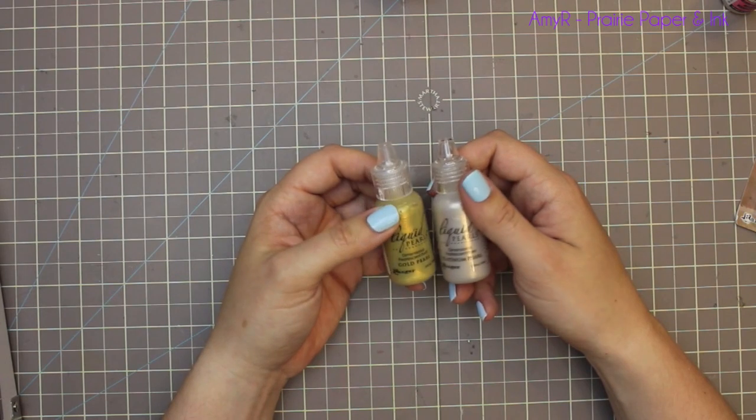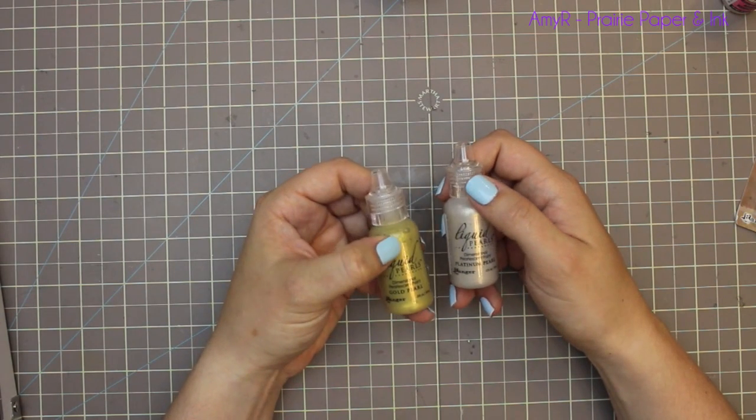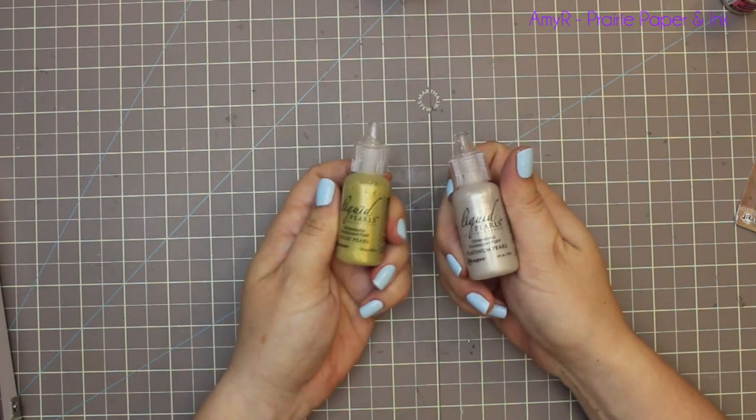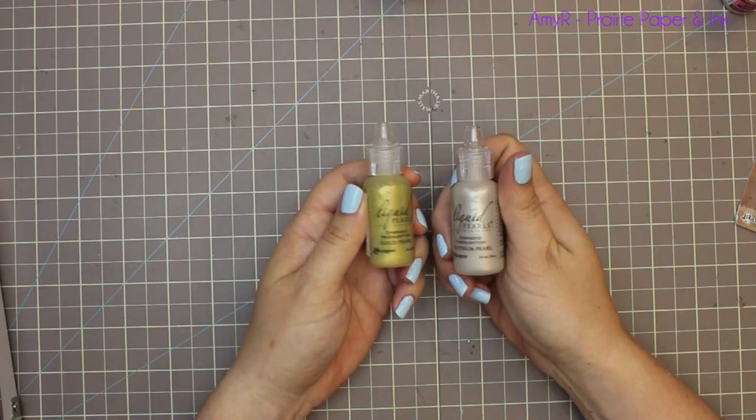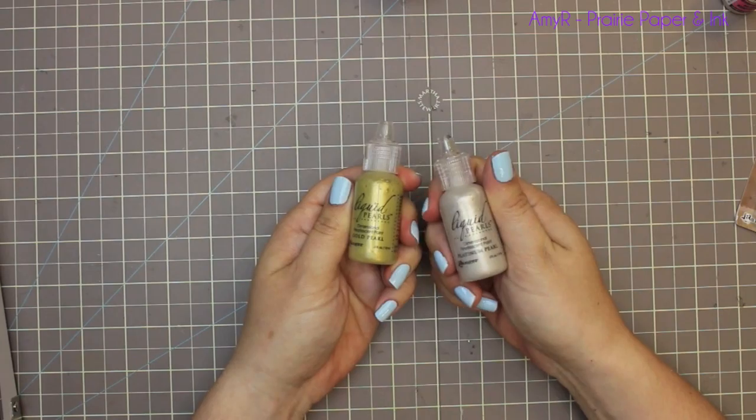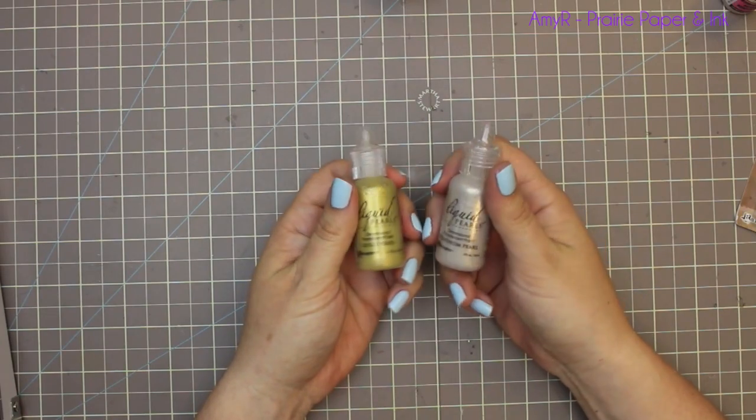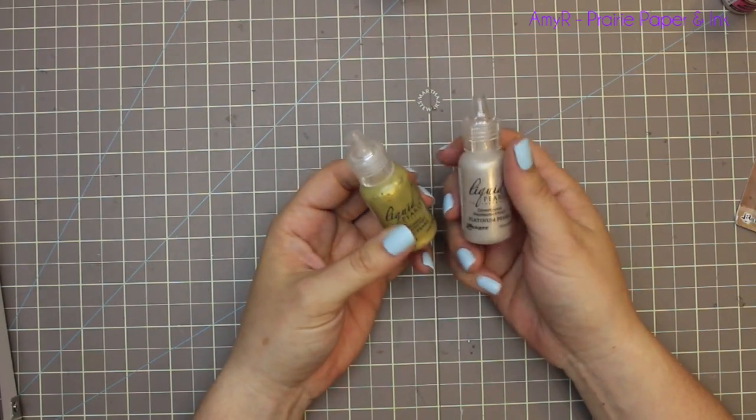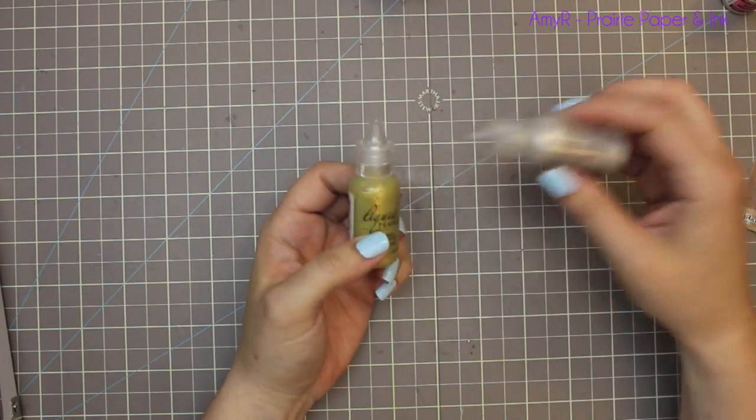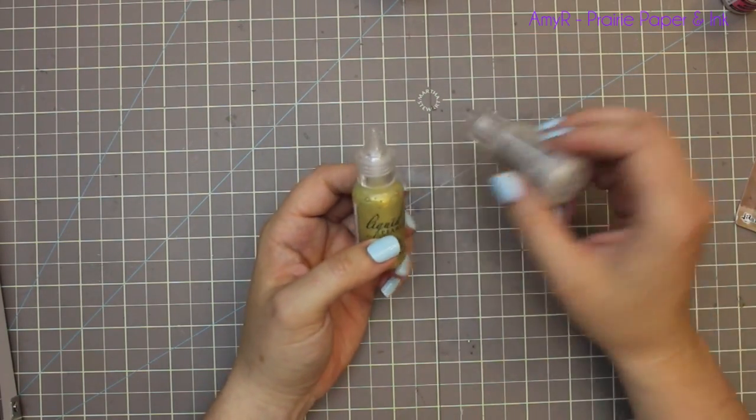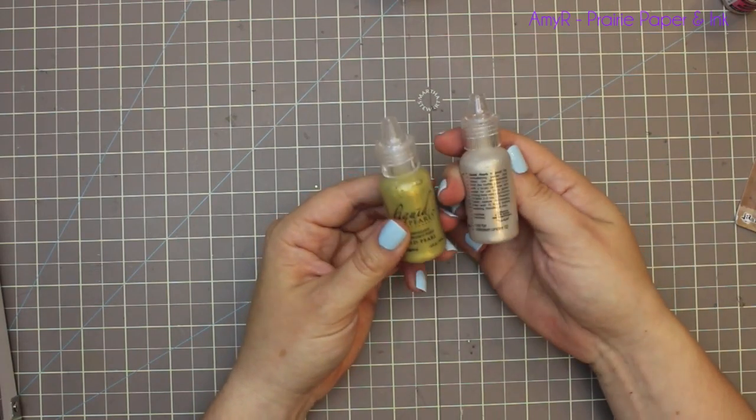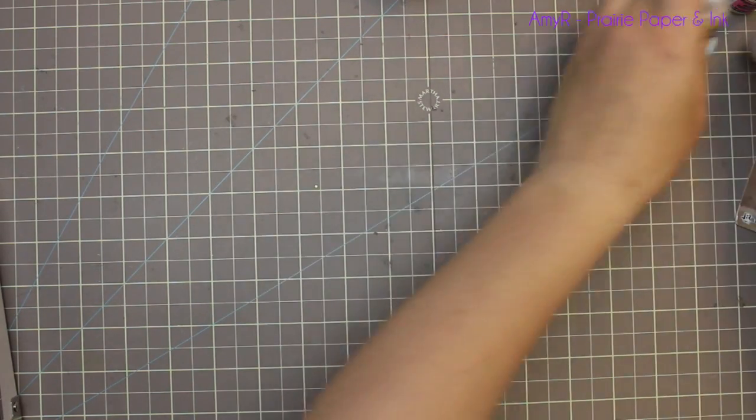These are fun for more Christmassy projects. And with the whole sequins craze, they're kind of fun to add along with sequins—little dots of liquid pearls. Really fun.